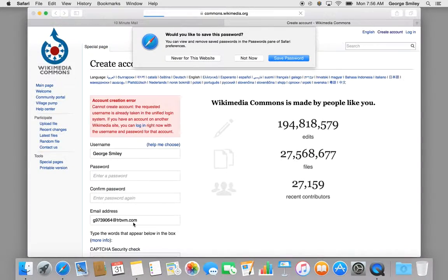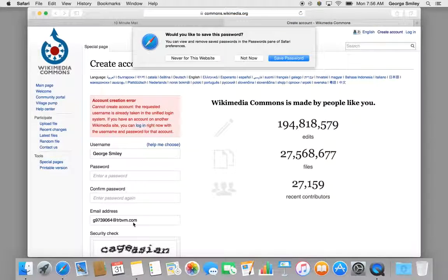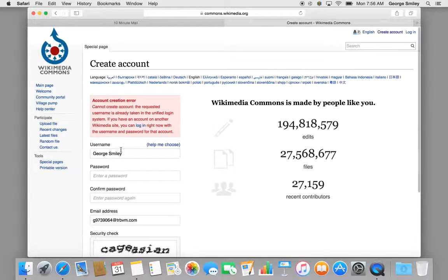In this case, that account username is already in use, so I'm going to add a unique number after it.